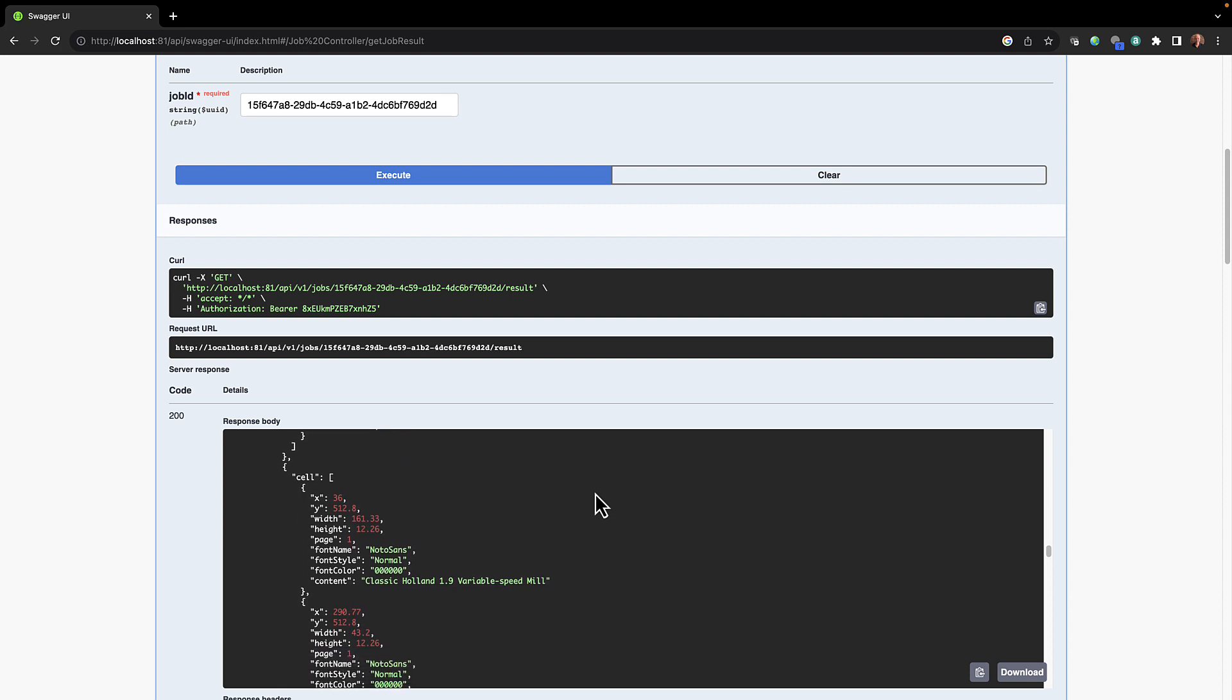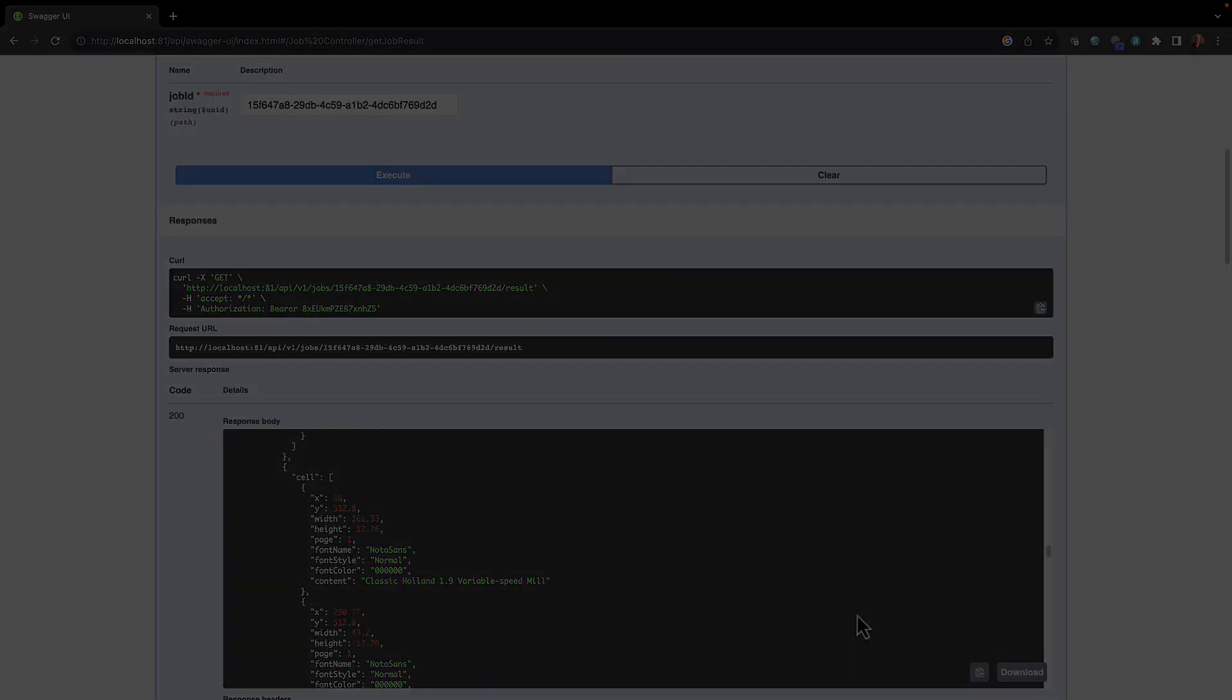You can certainly download this to your local machine. So that concludes this video demonstration of executing REST calls utilizing Swagger for PDF2Data.